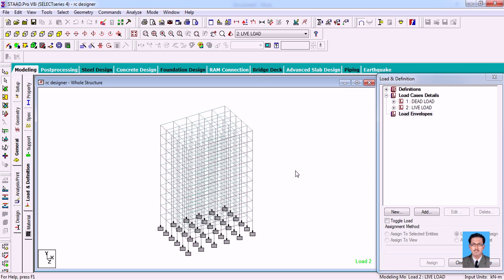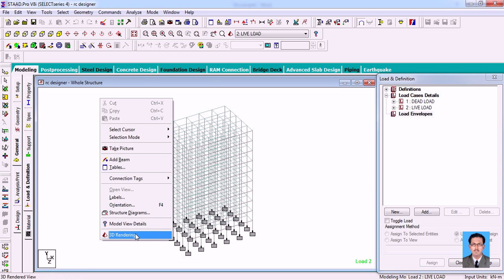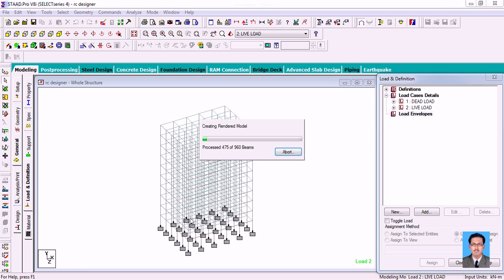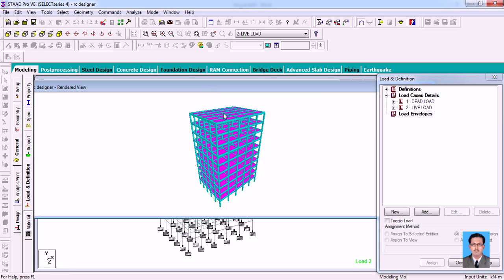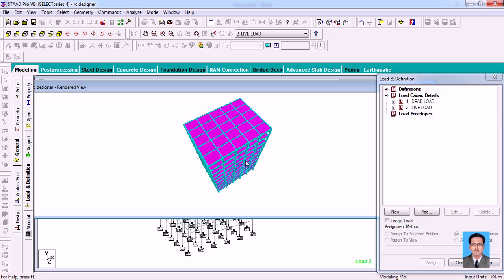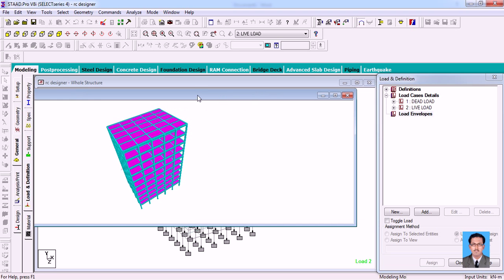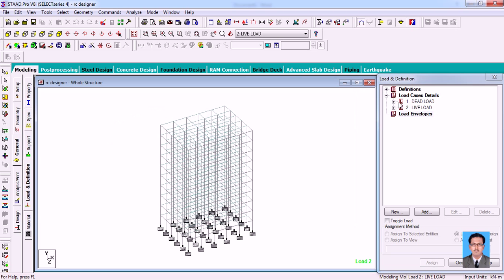I have already created one model which is of 10 storeys and you can see all those data. You can see the 3D rendering. I have given all the member properties as well as the material properties and plate thickness for the slabs. And I have already provided the dead load and live load.